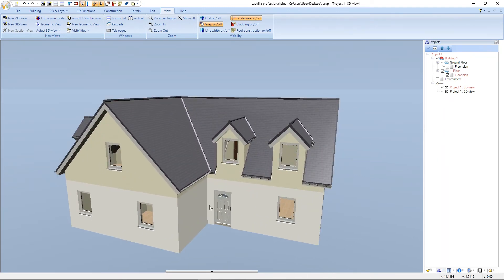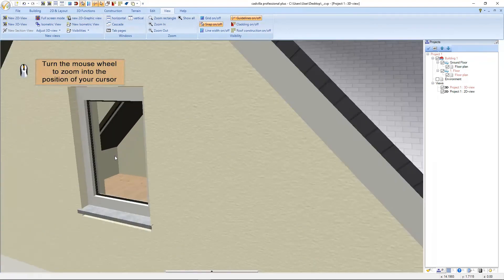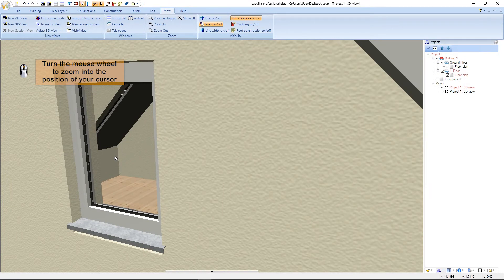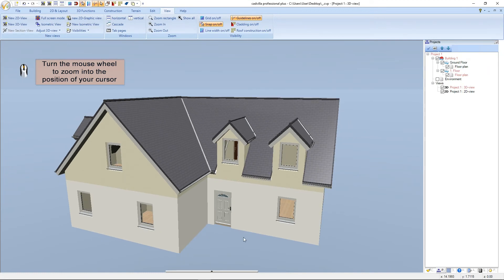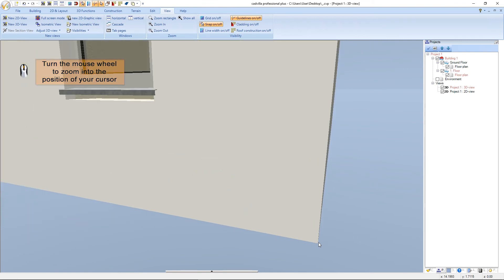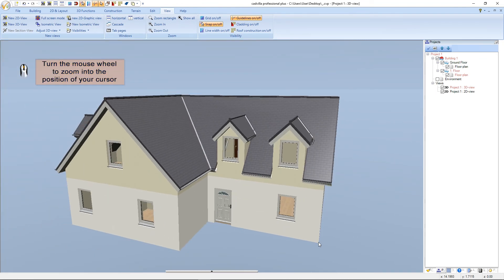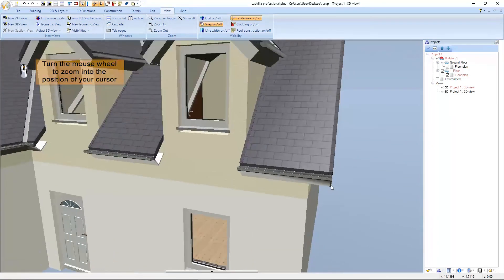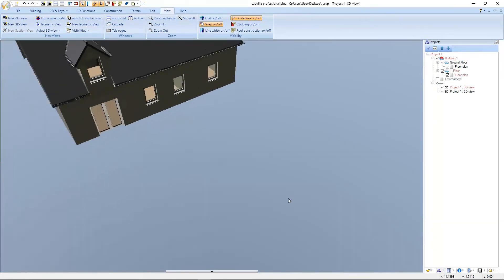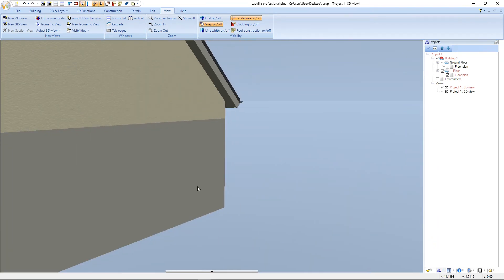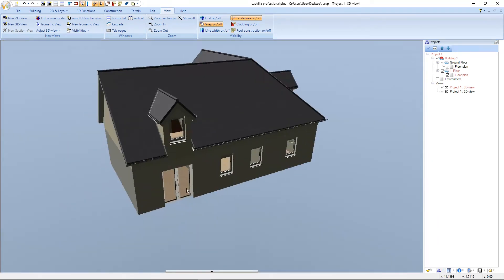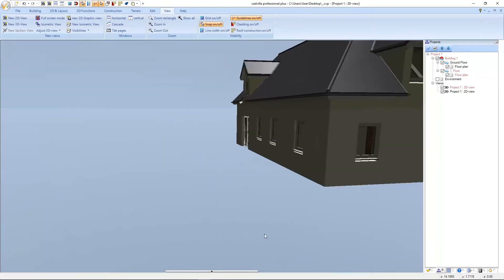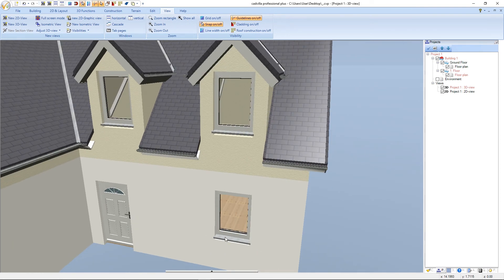With the next function we can zoom to the position of our cursor in the 3D view. We move our cursor, for example, to the middle of the window, and turn the mouse wheel. We zoom out again and zoom into another area by turning the mouse wheel. If we zoom into a specific position and then rotate with the left mouse button, we can see that we no longer rotate around the project — the rotation center has been moved outside the project.